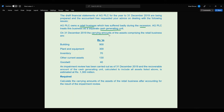On 31st December 2019, the carrying amounts of the assets comprising the retail business are: building 900 million, plant and equipment 300 million, inventory 70 million, other current assets 130 million, goodwill 40 million. An impairment review has been carried out and the recoverable amount of the cash generating unit, calculated to include all assets listed above, is estimated at 1.3 million. The question requires you to calculate the carrying amount of the assets after accounting for the impairment review.